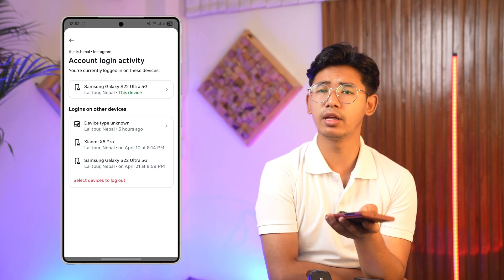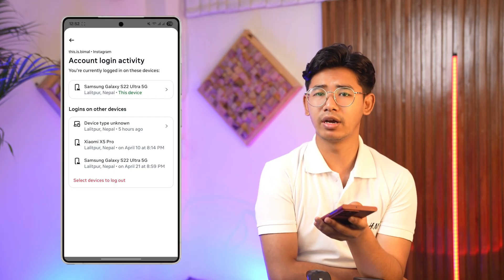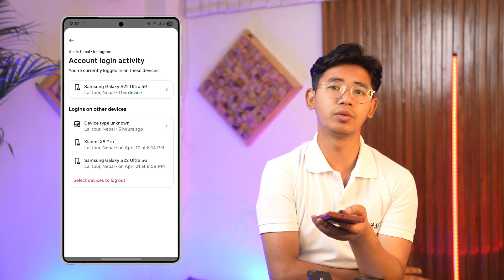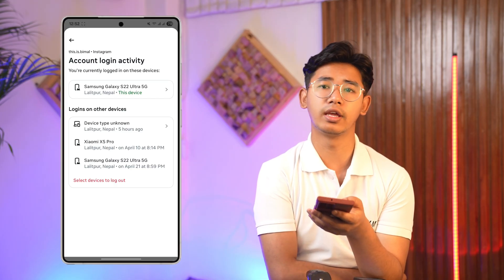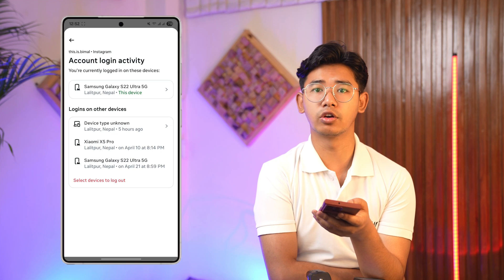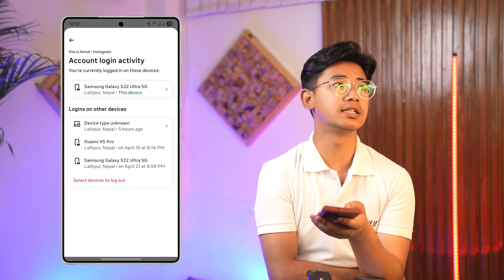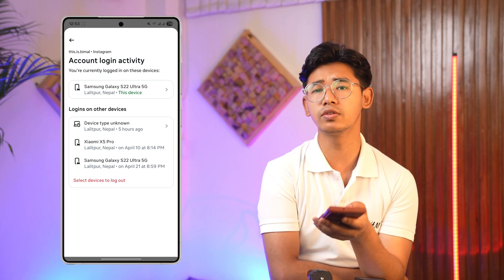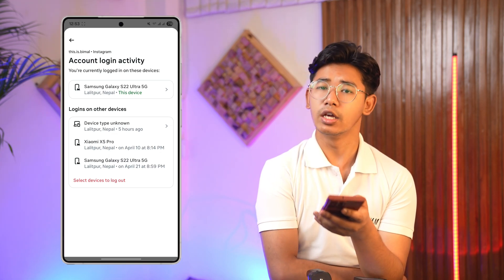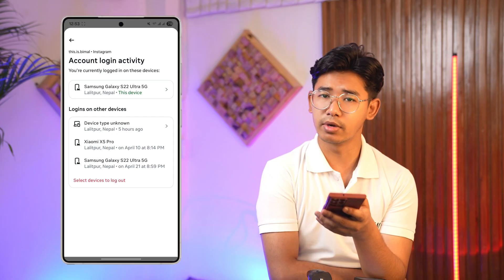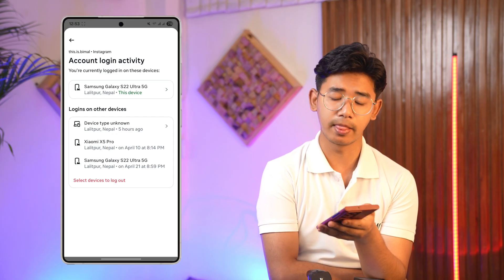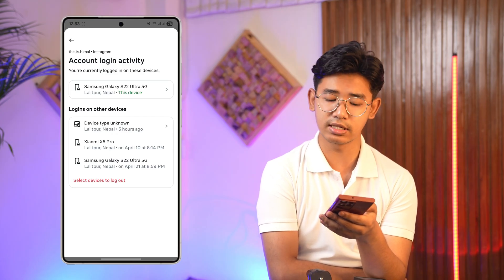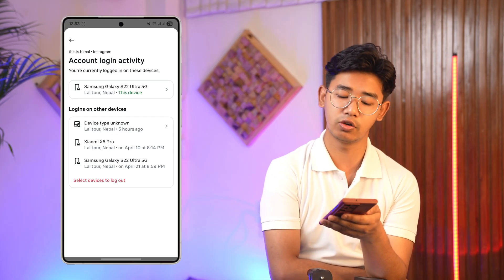First of all, this is really nothing to worry about. Sometimes when you use Instagram from any other device, the Instagram app might not have access to find out what model of device you're currently using, and in that case it's going to show 'device type unknown.' In most cases, it's really not much of an issue.